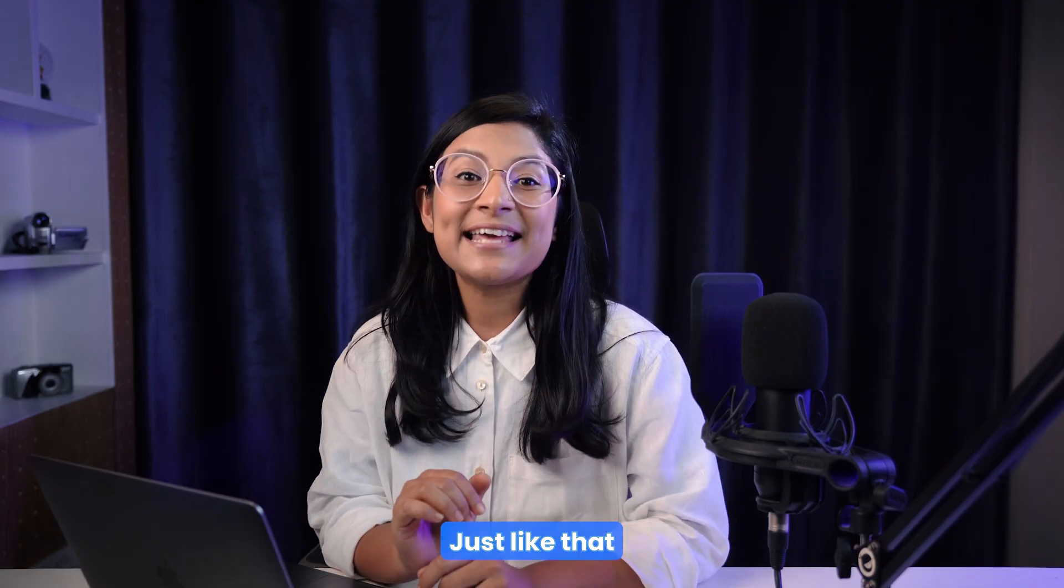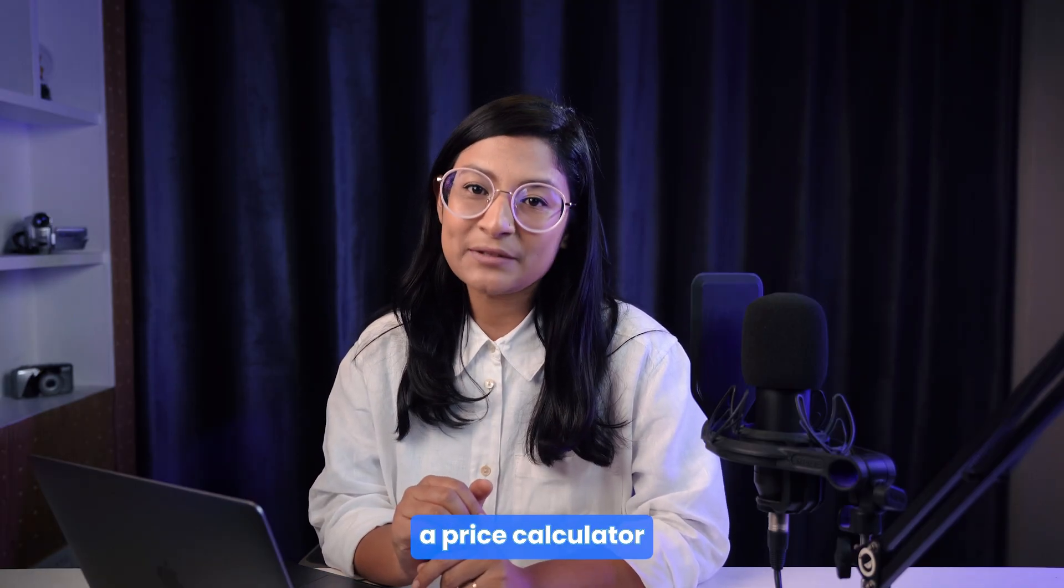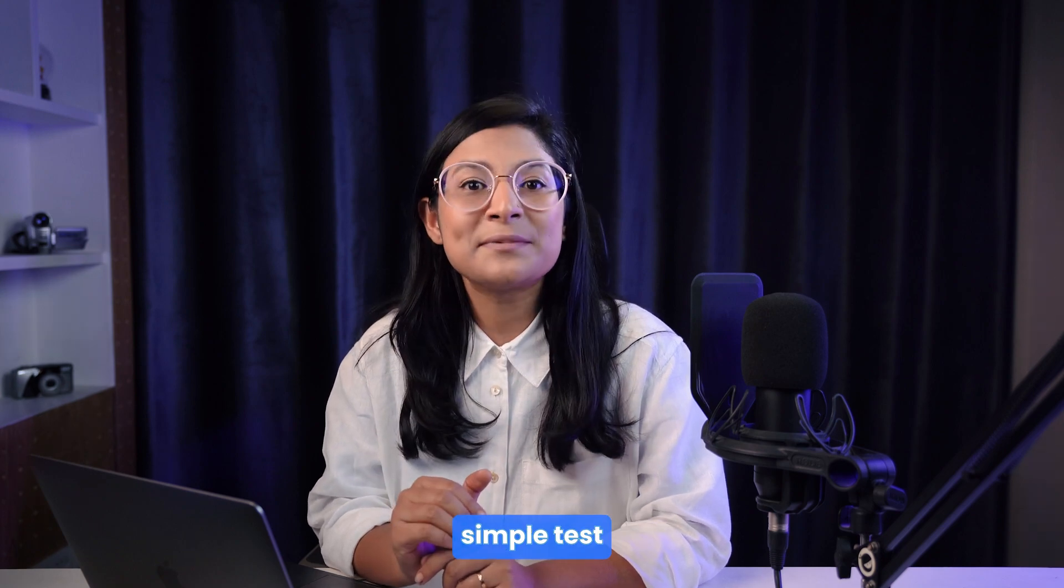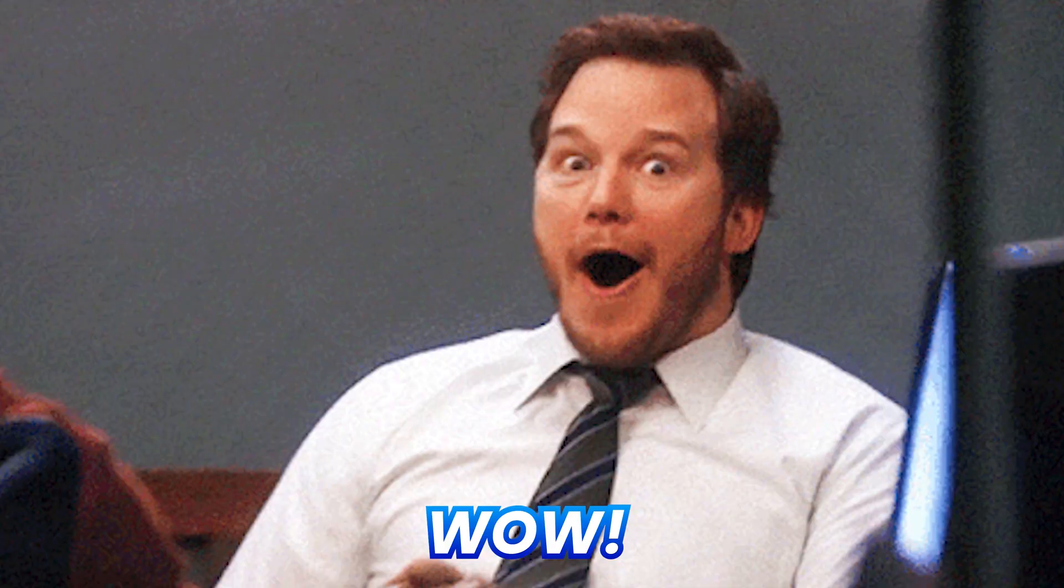Just like that, you can craft a price calculator or a form to conduct simple tests effortlessly.